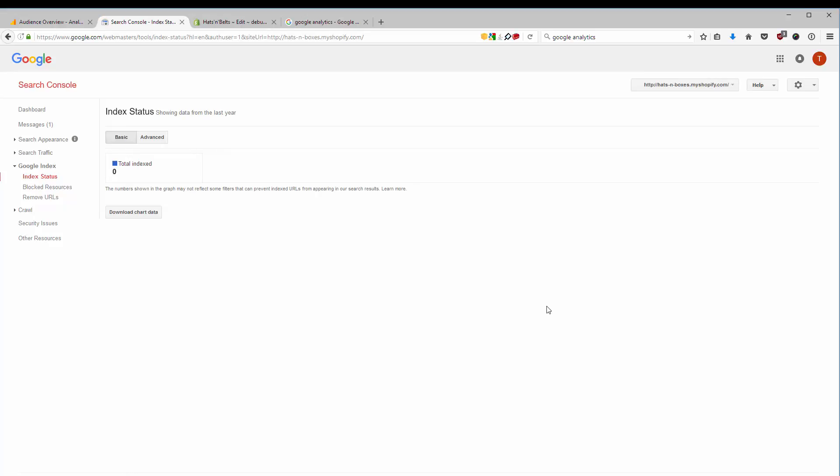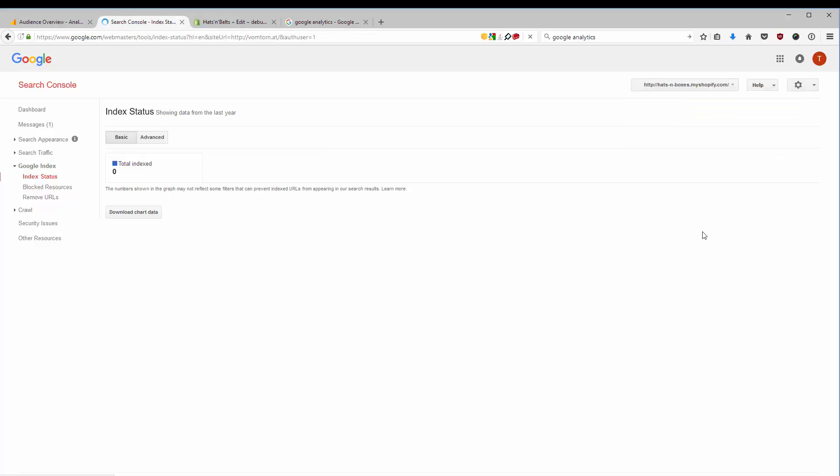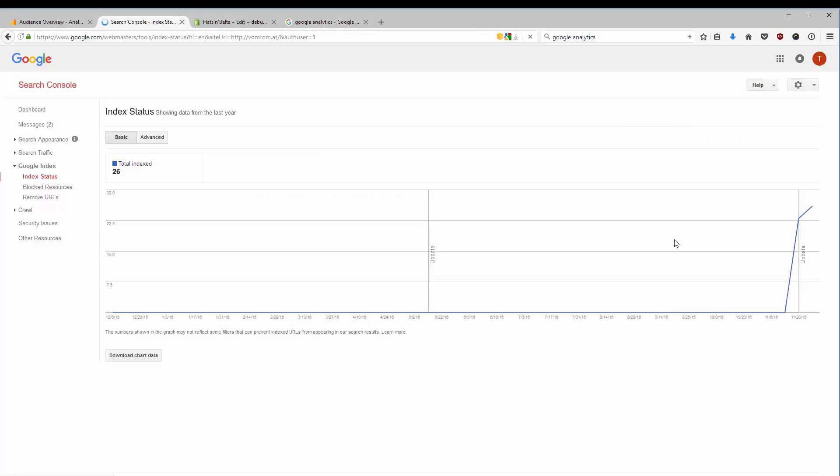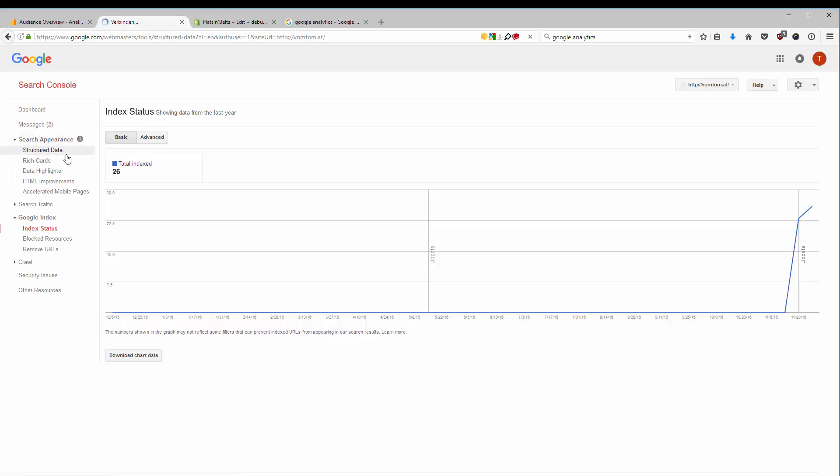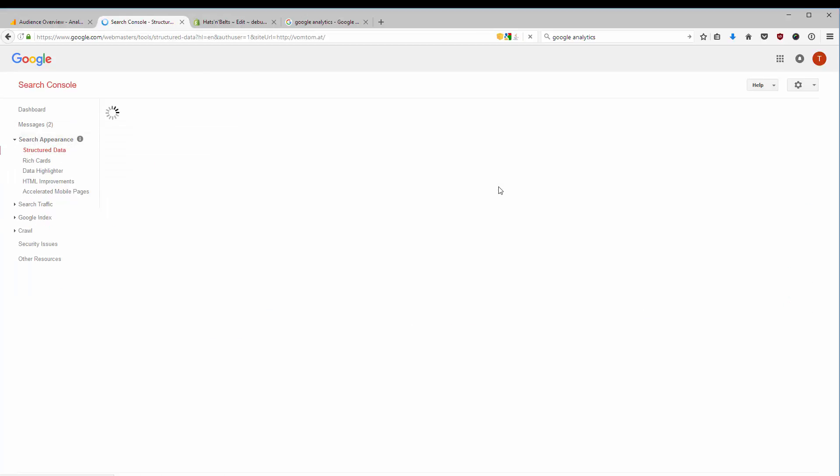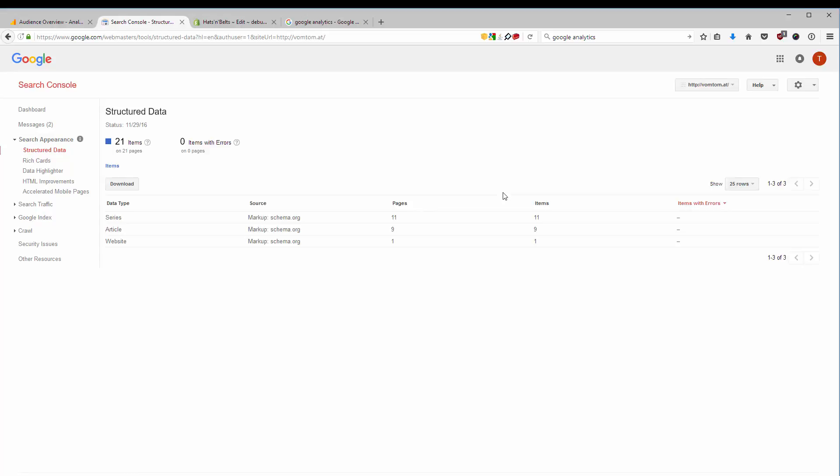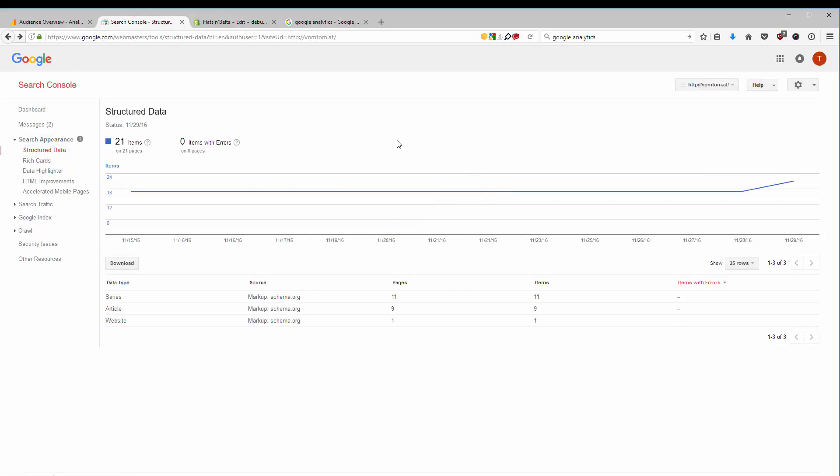Right now, there is nothing indexed, and I'm going to switch now to my personal website. It's just up for a few days, so it's not really long-term. But I can show you the structured data.